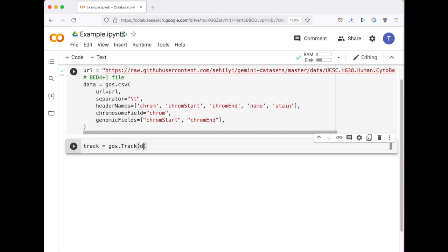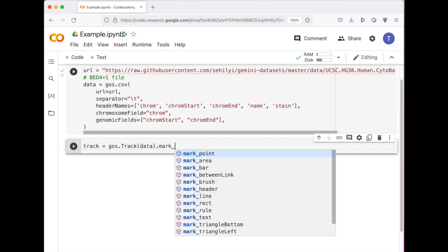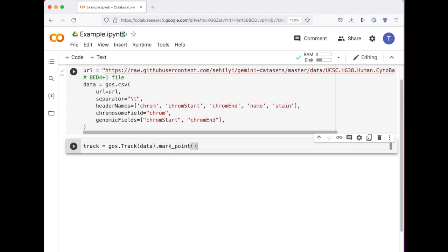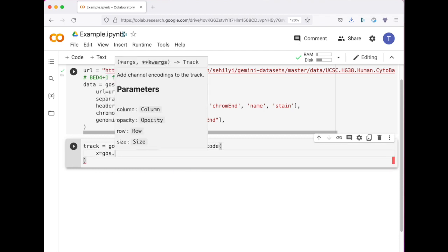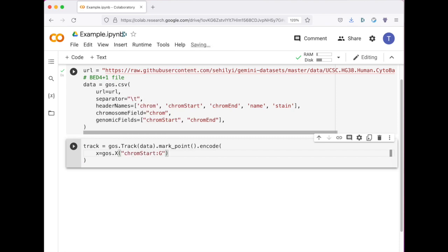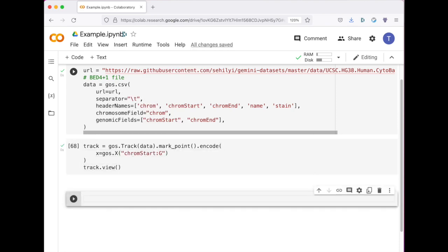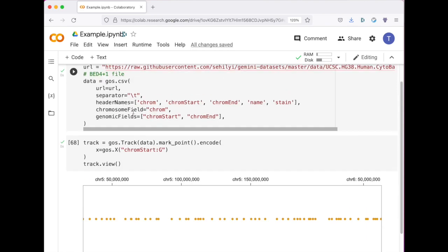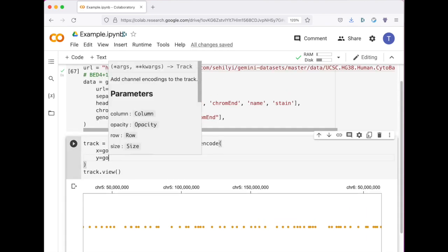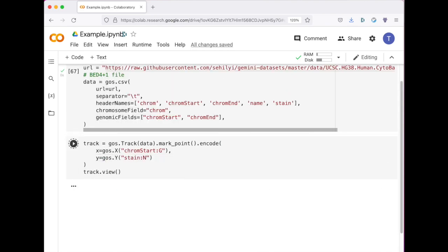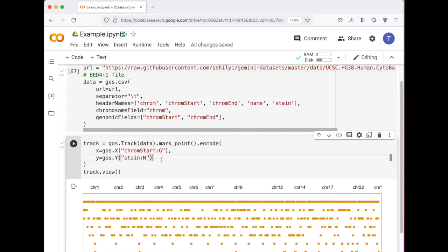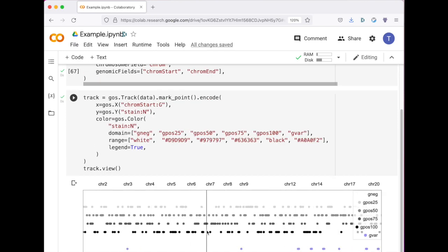Here I'm creating a track object, I'm binding our data source, I'm specifying a mark that is a point mark, and then I'm providing a different encoding. I can modify the encoding for different types of marks to create a new visualization.